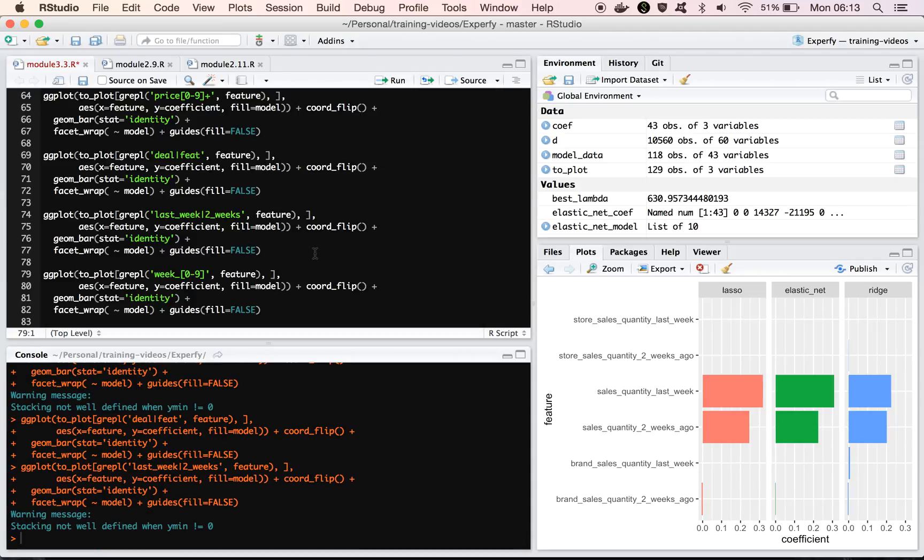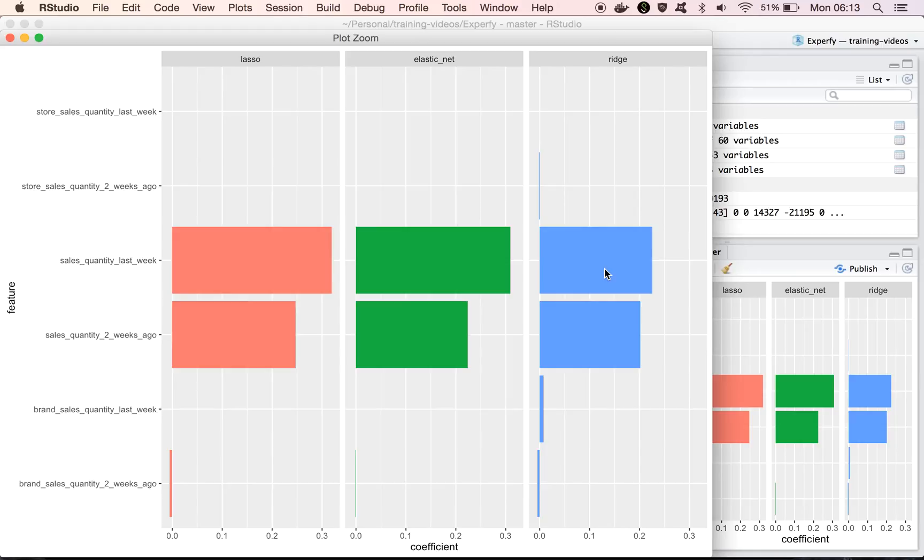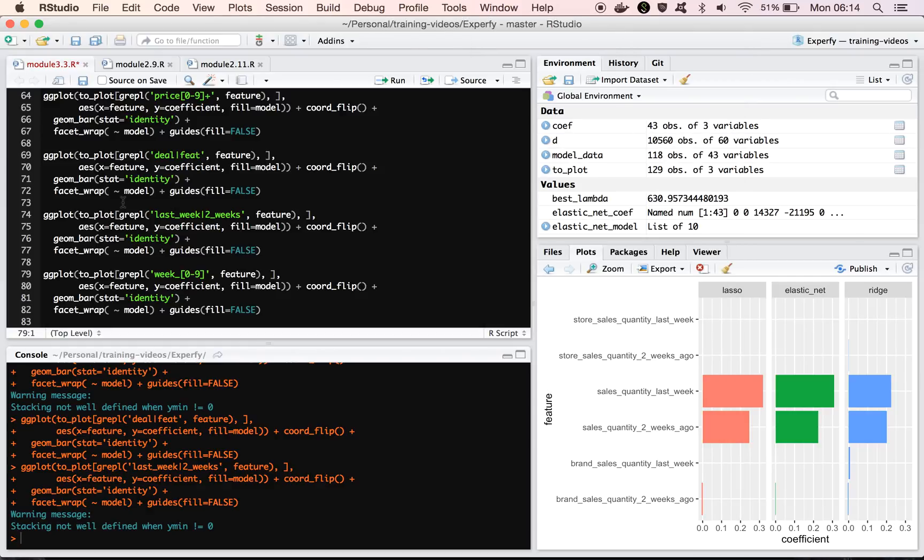If we look at the lagged variables, we also see that the models perform fairly similarly. The ridge picked up on a few more features than the other two, but really the results are pretty constant, pretty much the same between all three models.